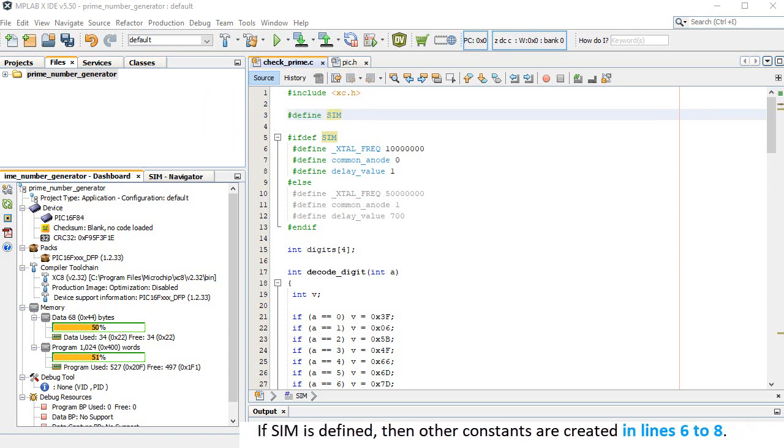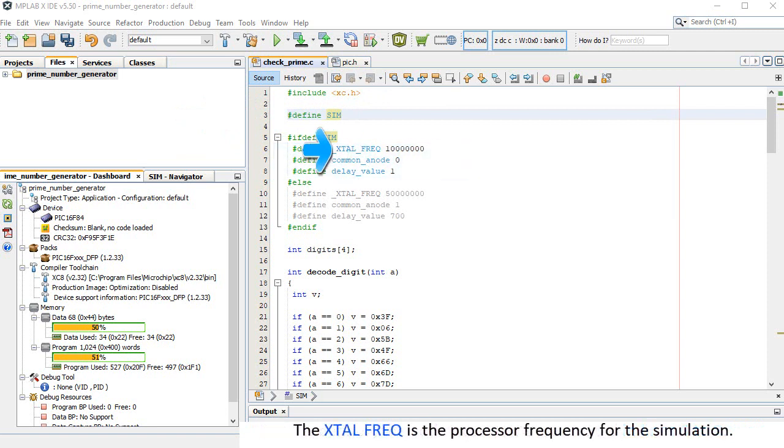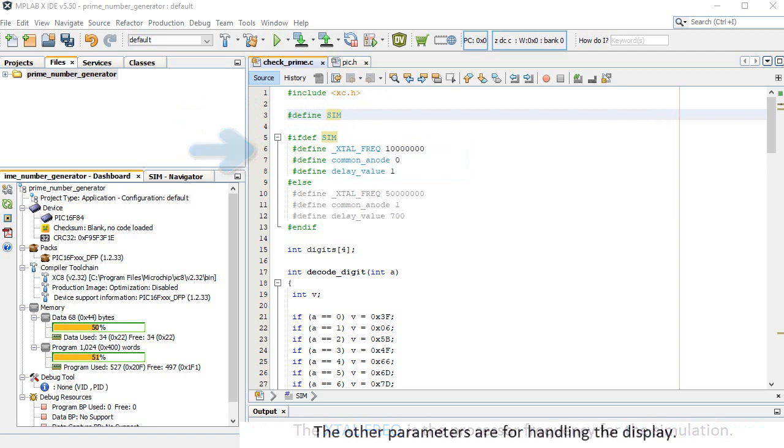If SIM is defined, then other constants are created in lines 6 to 8. The XTAL_FREQ is the processor frequency for the simulation. The other parameters are for handling the display.